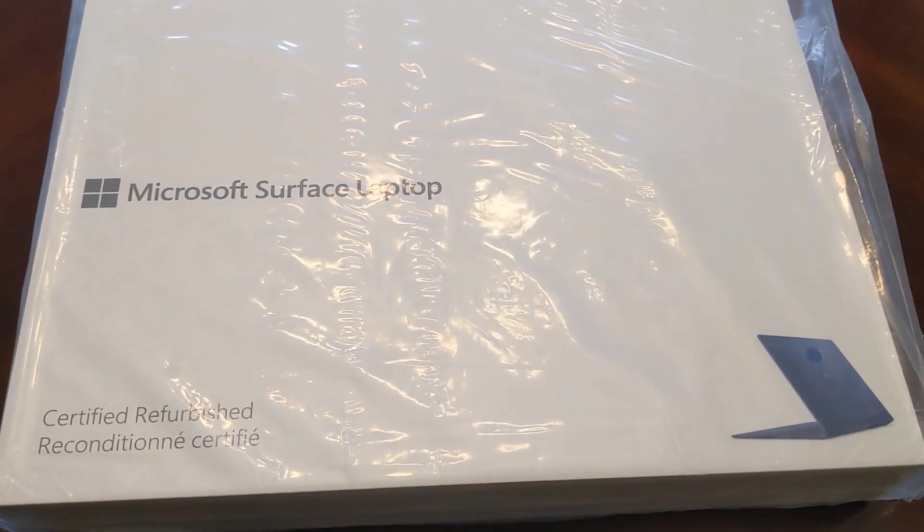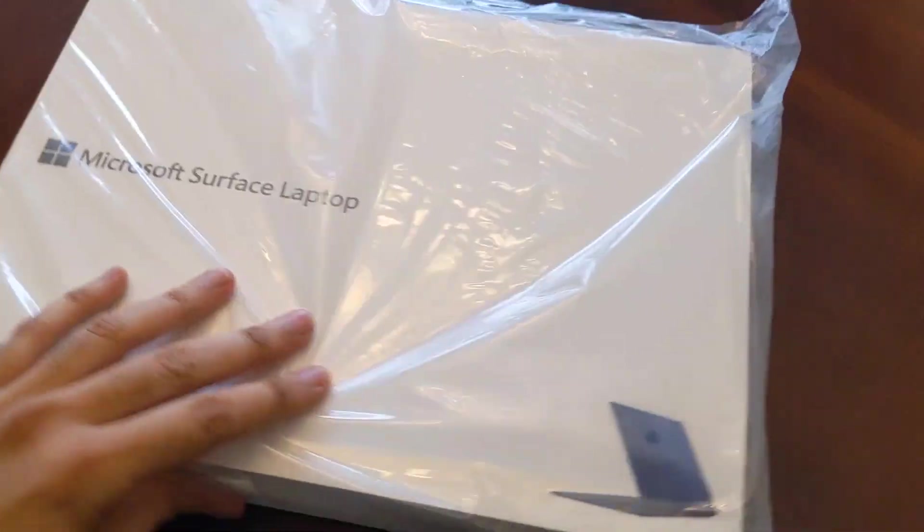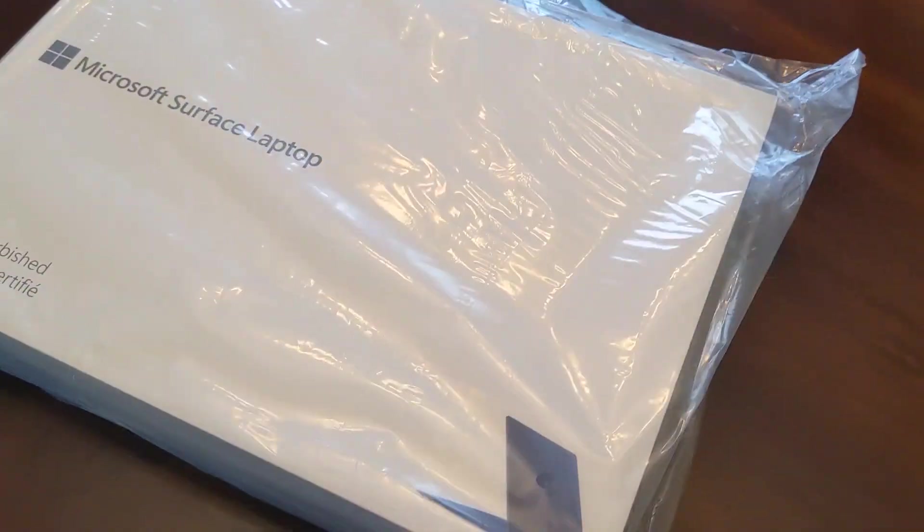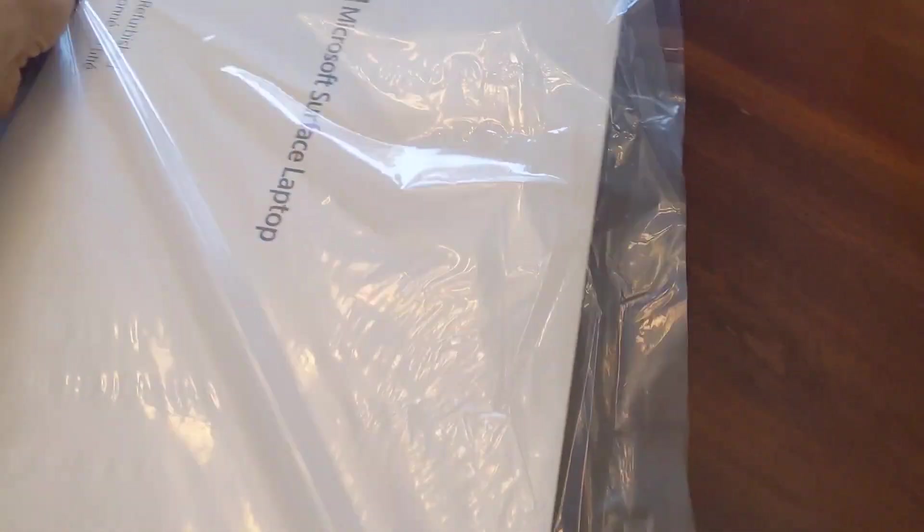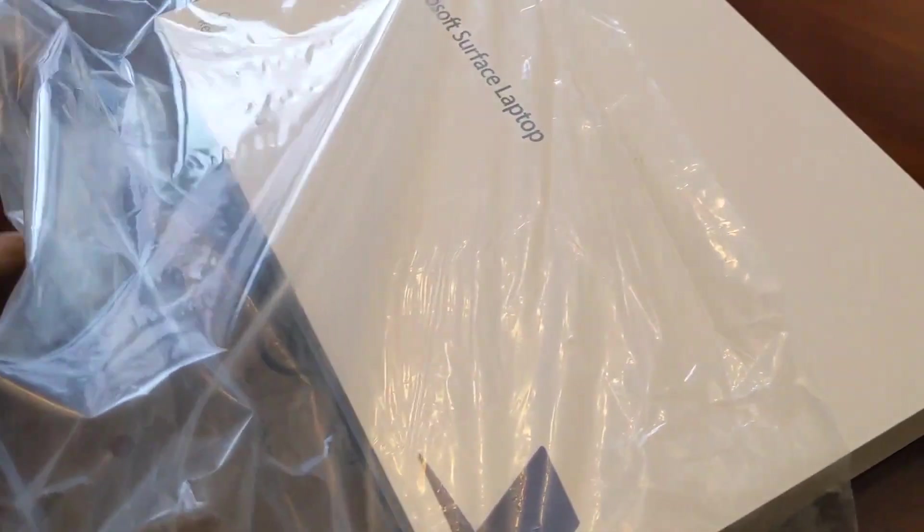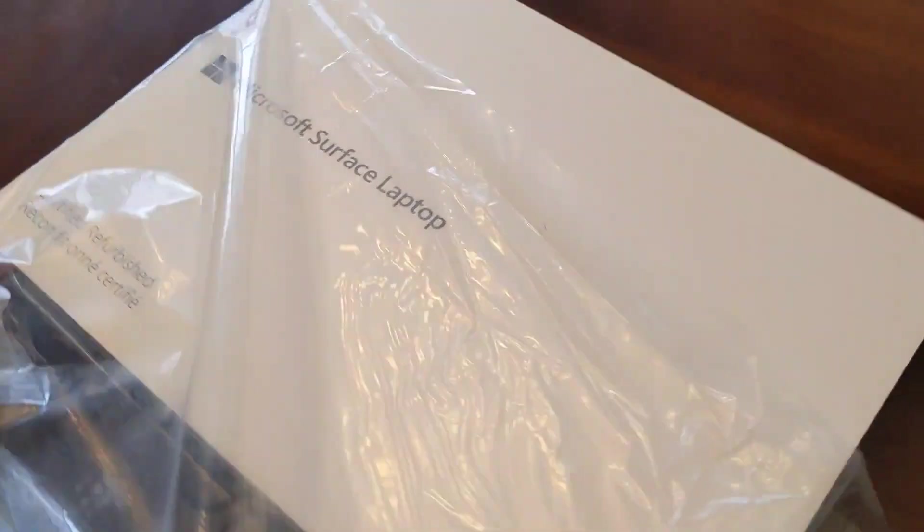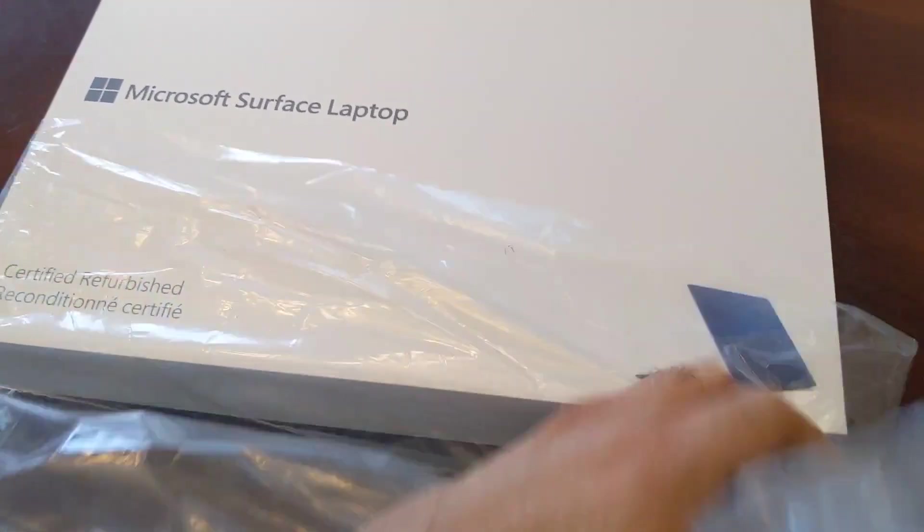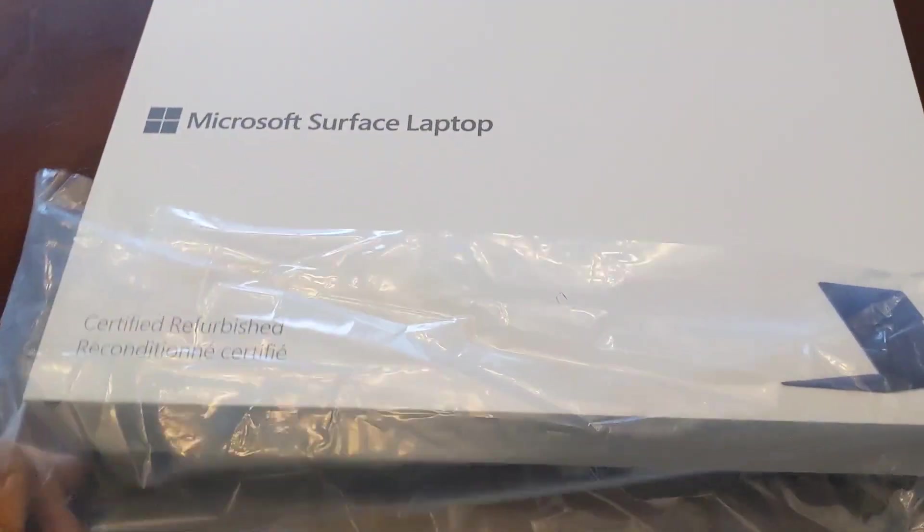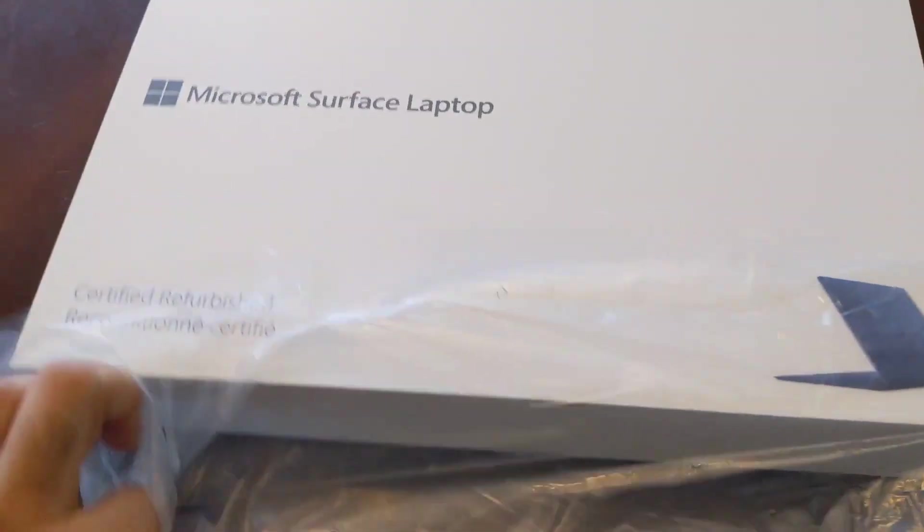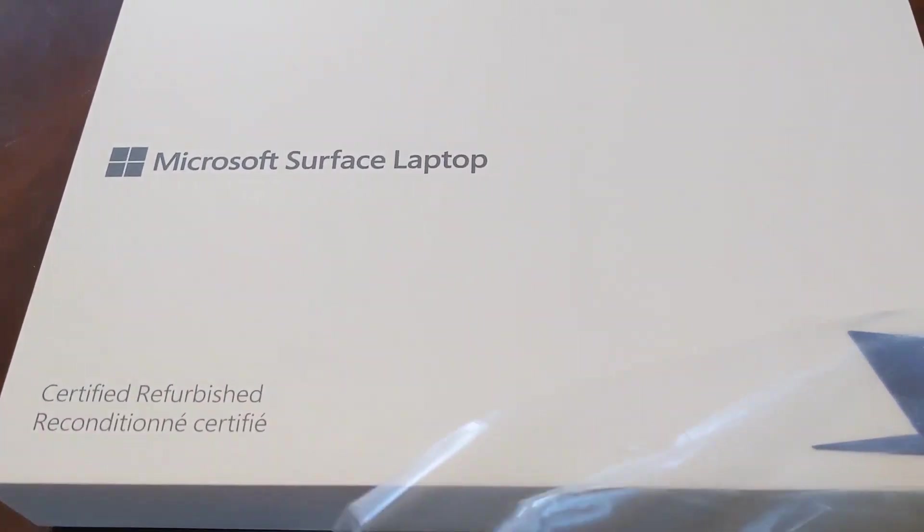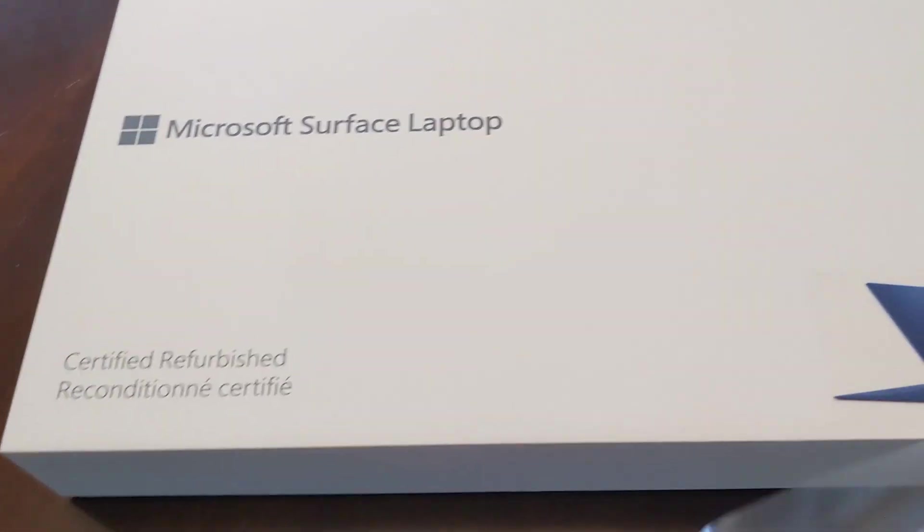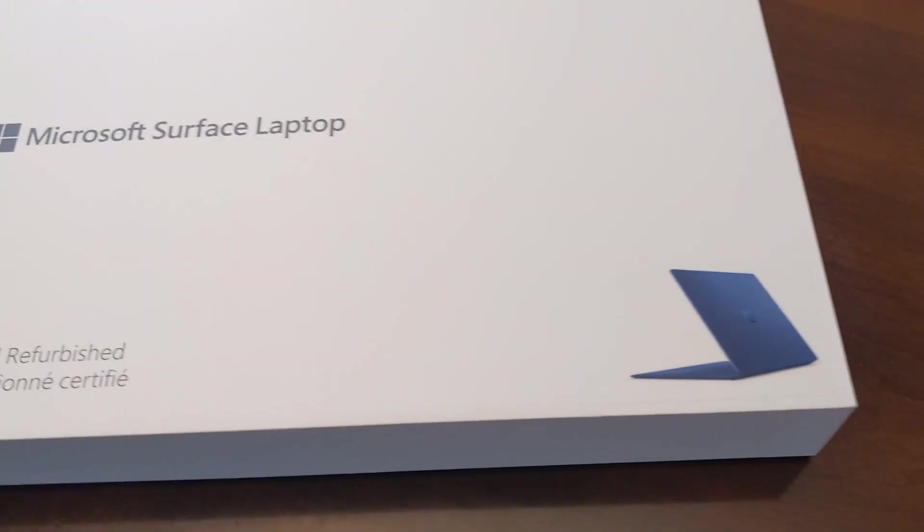Taking it out of the box, it's in a plastic covering here. You guys can see that I got the cobalt blue color for my Surface Laptop, and you can see that it comes in a box that doesn't look terribly different from the one that it normally ships in.